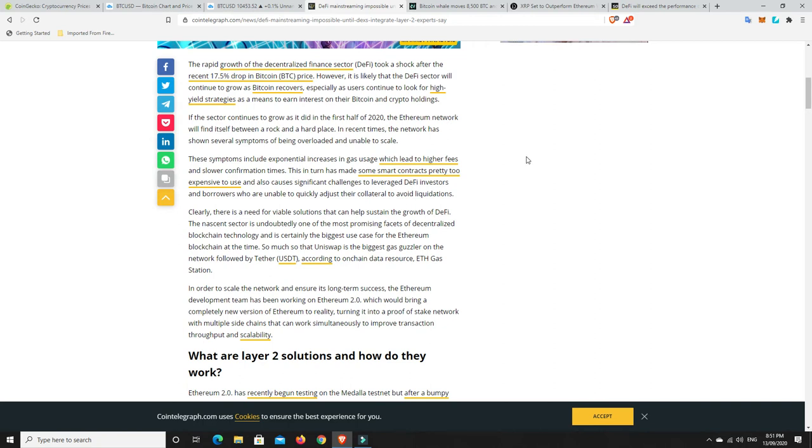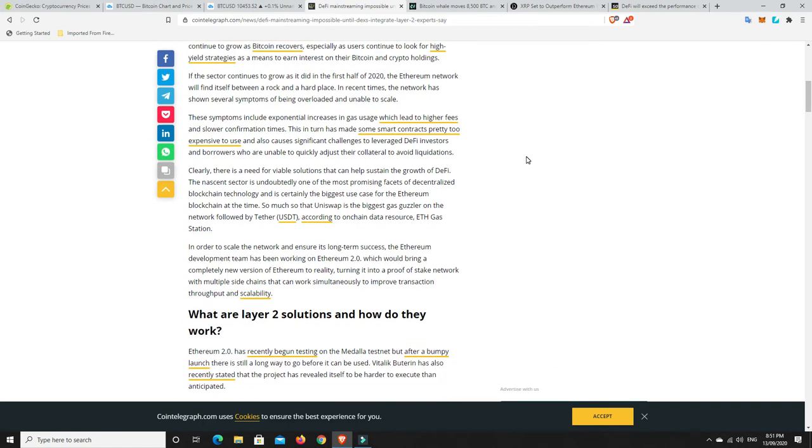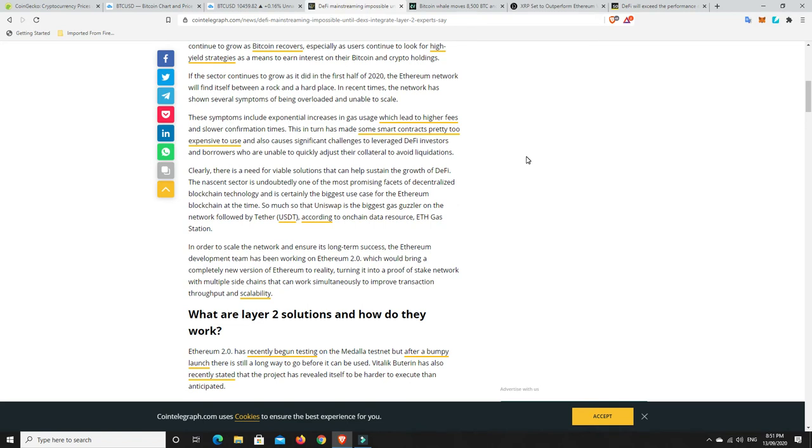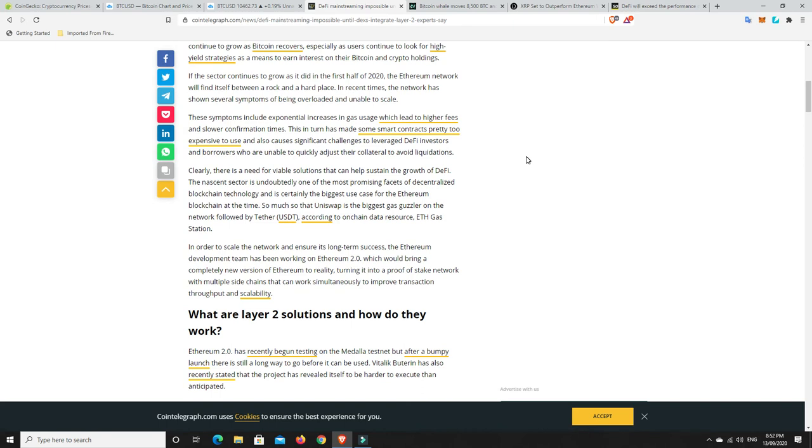So true, Ethereum, its fees are horrible. These symptoms include exponential increases in gas usage, which leads to higher fees and slower confirmation times. This in turn has made some smart contracts way too expensive to use and also causes significant challenges to leveraged DeFi investors and borrowers who are unable to quickly adjust their collateral to avoid liquidations. I haven't had those problems yet, but I can imagine how that would work for people who are quite leveraged. Clearly, there is a need for viable solutions that can help sustain the growth of DeFi. The nascent sector is undoubtedly one of the most promising facets of decentralized blockchain technology and is certainly the biggest use case for Ethereum blockchain at the time. So much so that Uniswap is the biggest gas guzzler on the network, followed by Tether, according to on-chain data resource, ETH Gas Station.